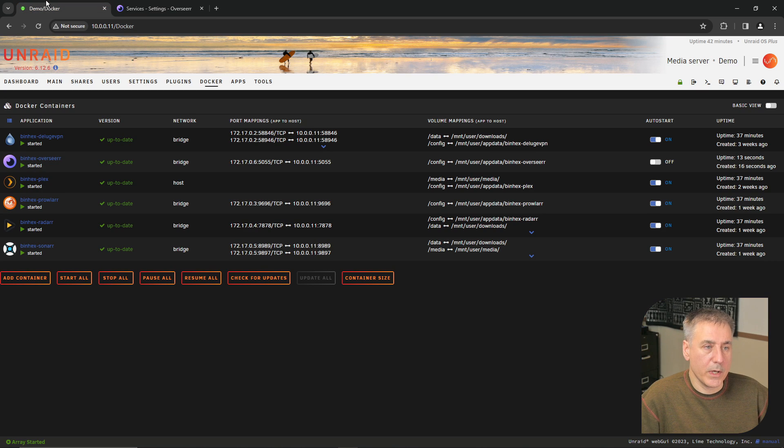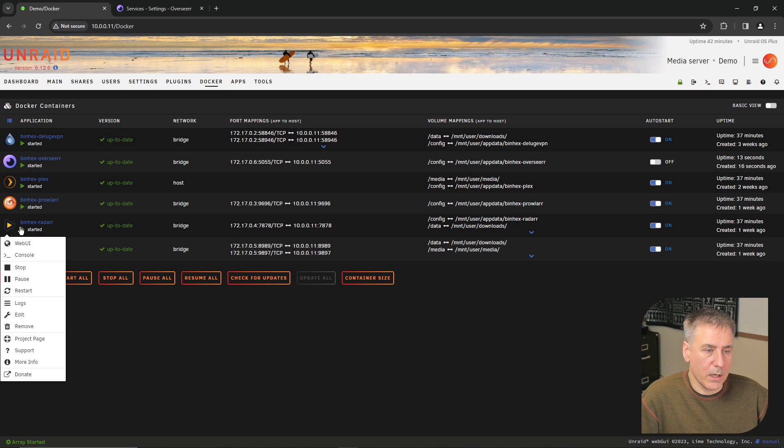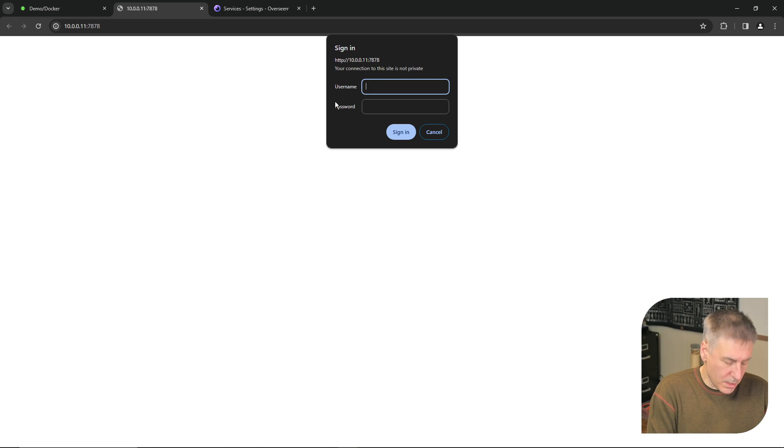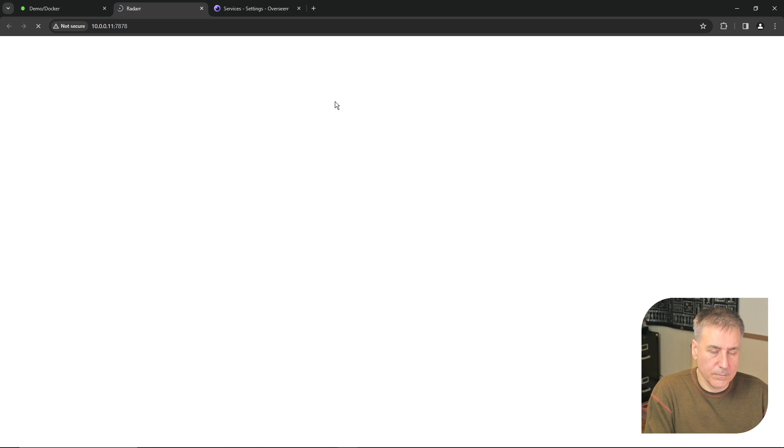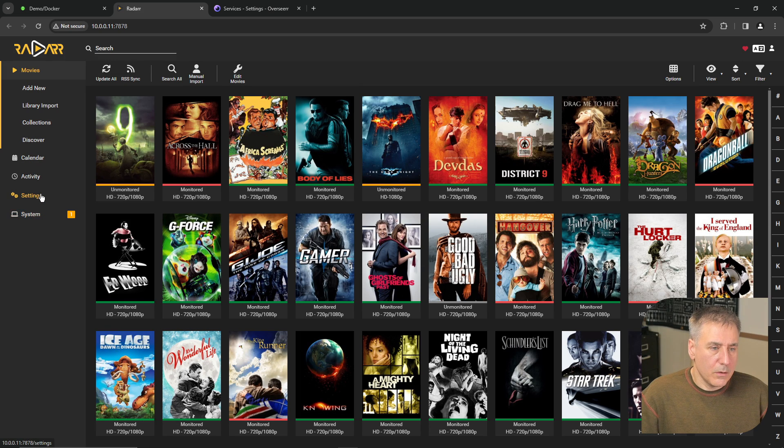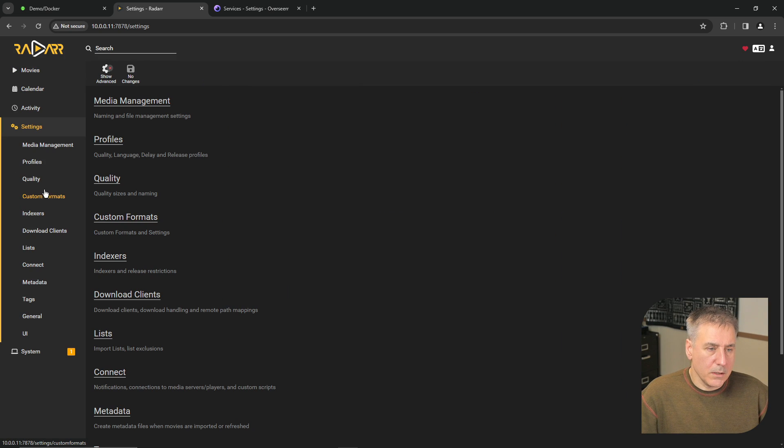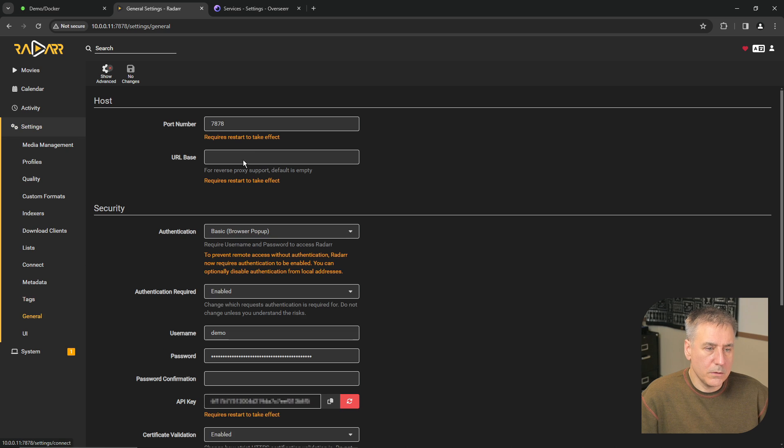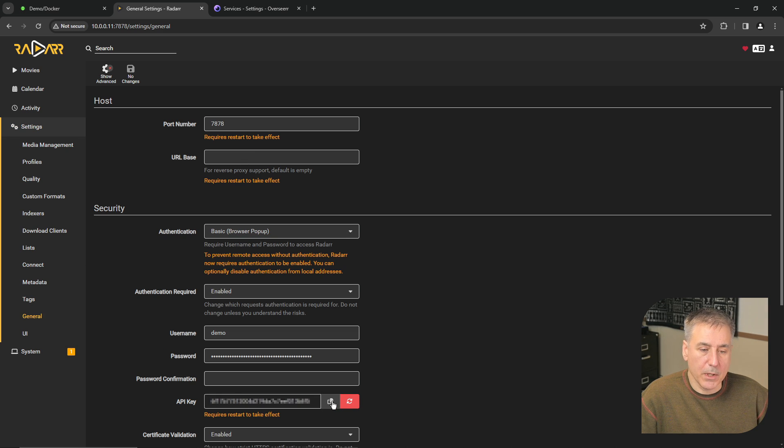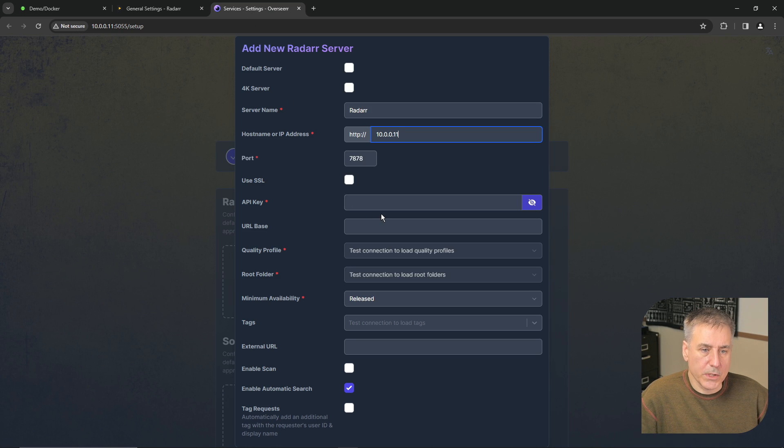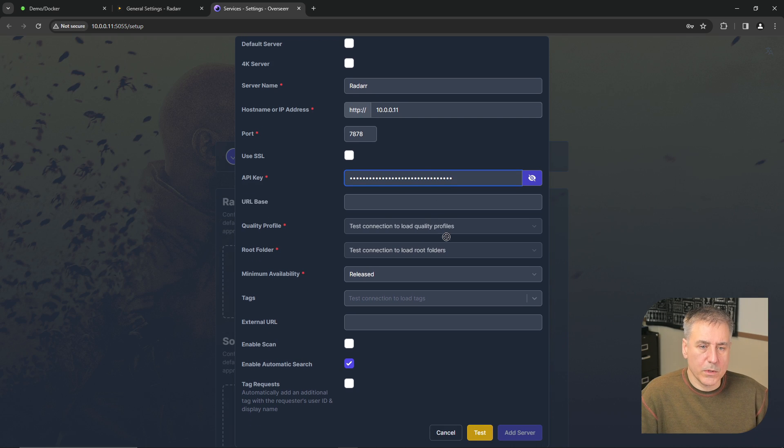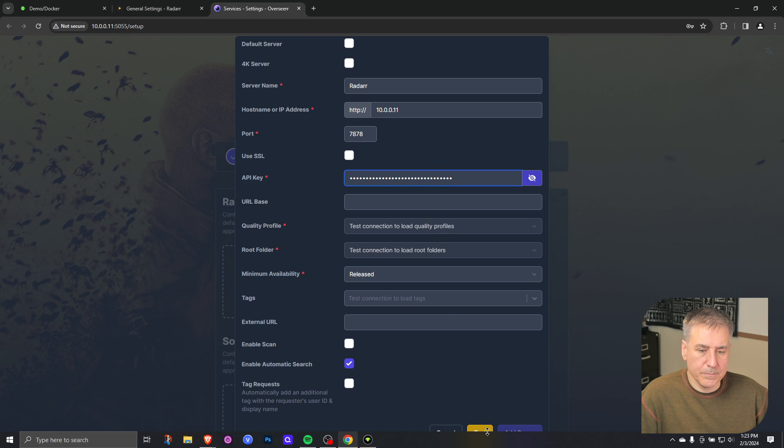Next we need to grab the API key from Radar. So we'll jump back to our Unraid server, go to Docker and then on Radar we'll open that up. Sign in, and we'll jump down to settings and then general. At the bottom here you'll find your API key. Go ahead and copy it. Jump back to Overseer and paste that information in there. Then we'll scroll to the bottom and hit test.